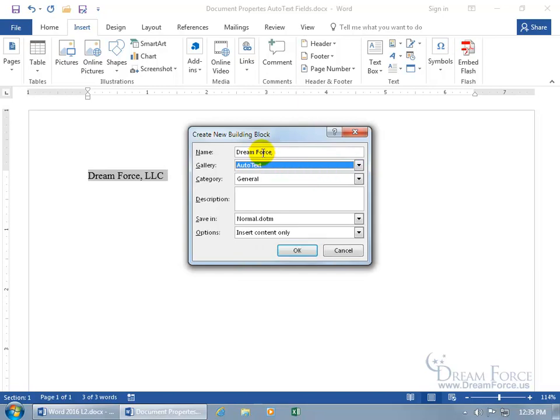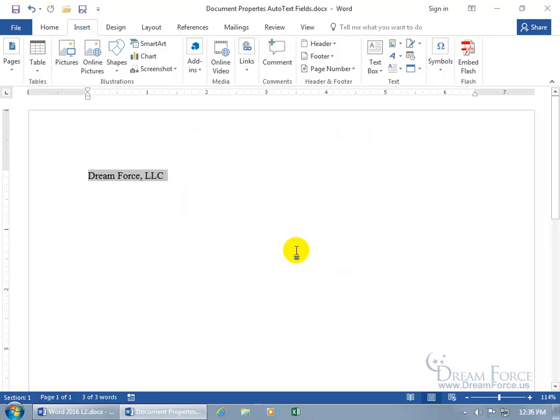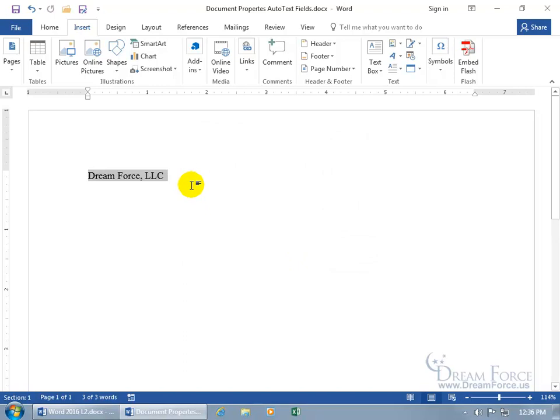So the name of it is Dreamforce, and we can give it a description down below saying it's Company Name. And everything that we talked about when we learned about building blocks, the category Save In Options, I don't want to repeat that, except to emphasize that it has to be in the Auto Text Gallery. Let's go ahead and click okidoki, and it's there.